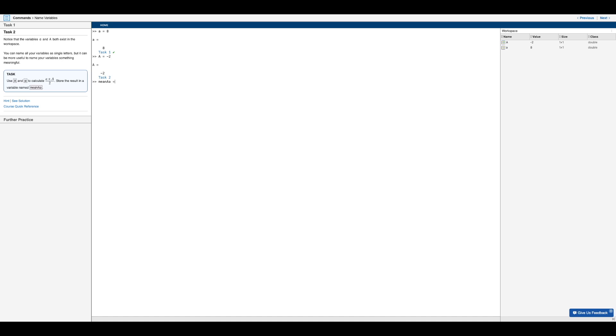And this is of course, going to be equal to, we'll put parentheses on the numerator of the fraction. So this is lowercase a plus capital A divided by two.